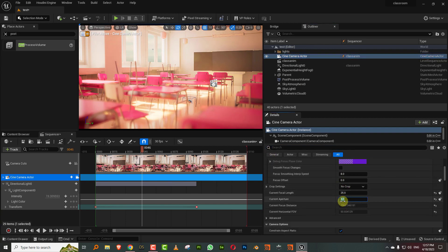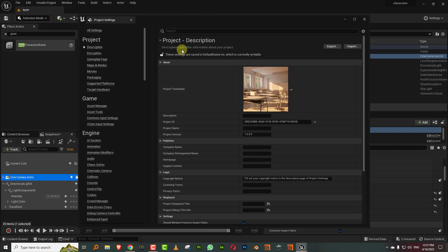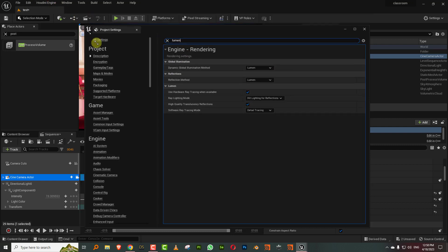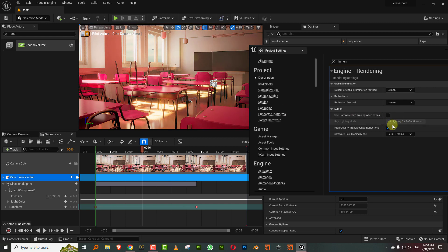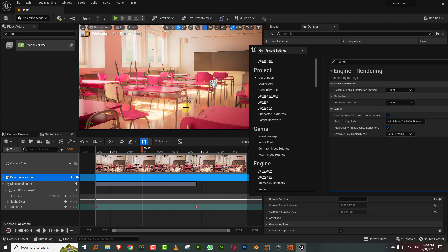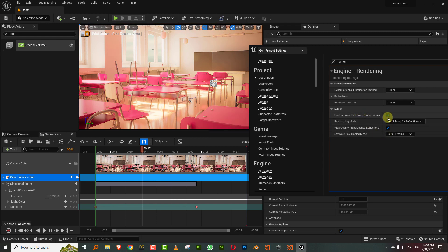Just to show you the difference hardware ray tracing makes: come into Project Settings and type in 'lumen'. If you turn off 'Use Hardware Ray Tracing', this is what happens — reflections break down. If you turn it on, almost everything works a lot better. I think this works with most cards, but an RTX card is better. If you have one, make sure you turn this on — it makes a lot of difference.